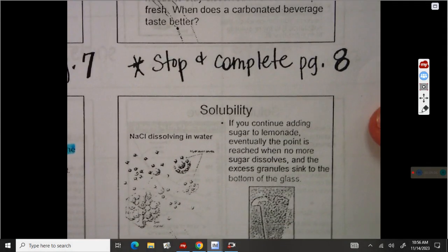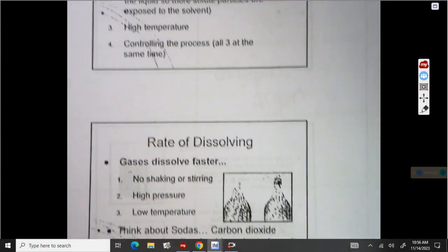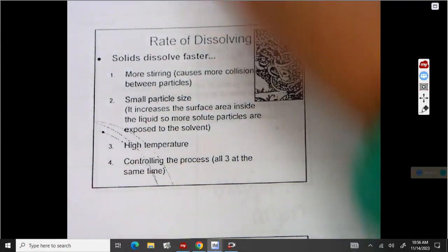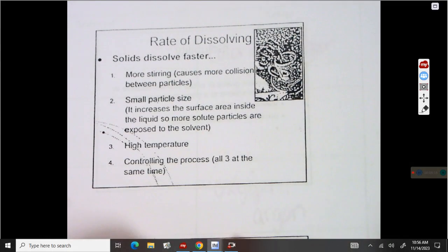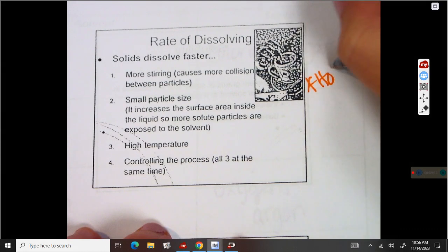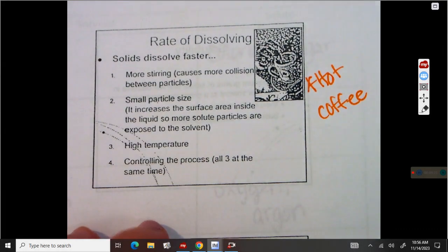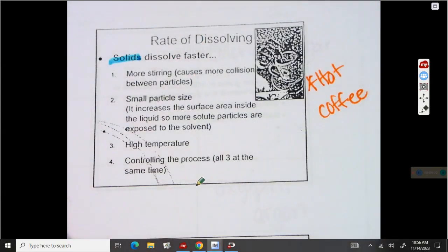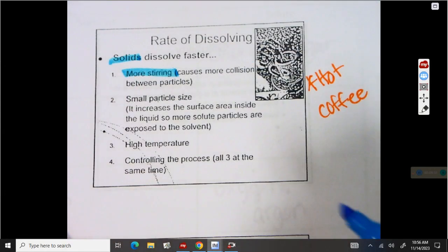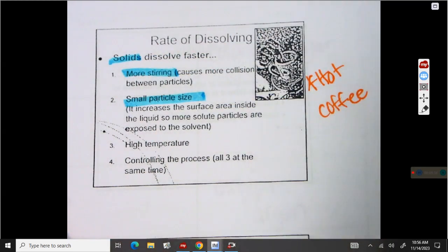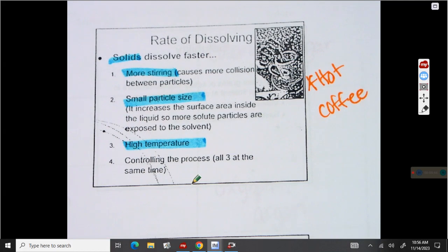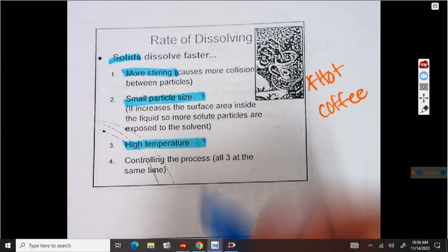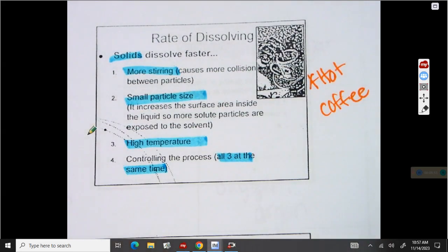Now let's talk about how fast things dissolve in liquids. For the rate of dissolving, always think of hot coffee. You have a cup of hot coffee and you want to put sugar in it. Sugar is a solid being dissolved in a liquid. In order to dissolve that sugar faster, we want to stir it, we want the particles to be very small — not a huge clump — and we want high temperatures. If you've ever tried to put sugar in a cold drink, it doesn't dissolve very well. Doing all three at the same time really helps the rate of dissolving a solid in a liquid.